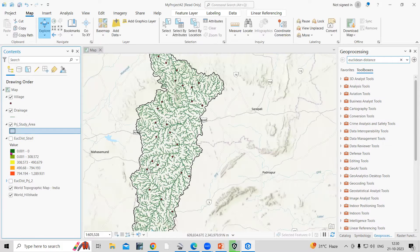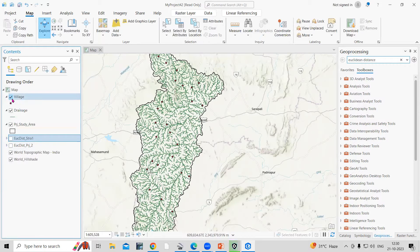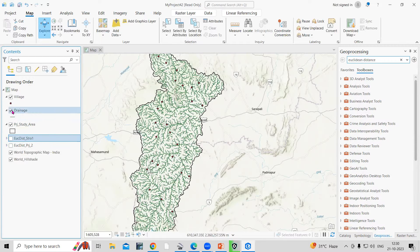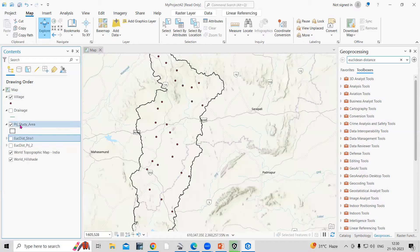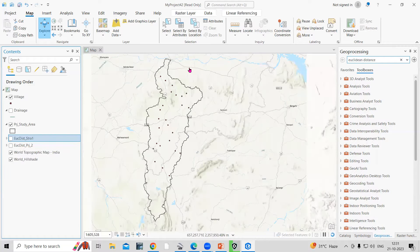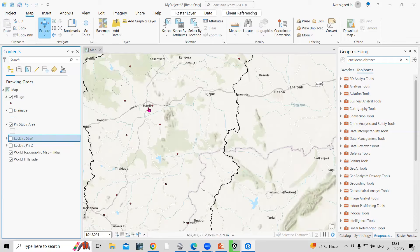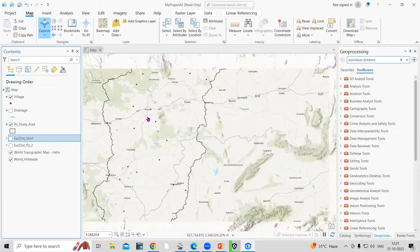The first thing is that you require a data set — either a point file or a line file, whatever file for which you want to calculate the Euclidean distance. I'm having this village locations and I'm having this polygon shape file. This is the border of any place like a city, and in between you are having the point data set and also the line data set. Using this point data, we can find the Euclidean distance.